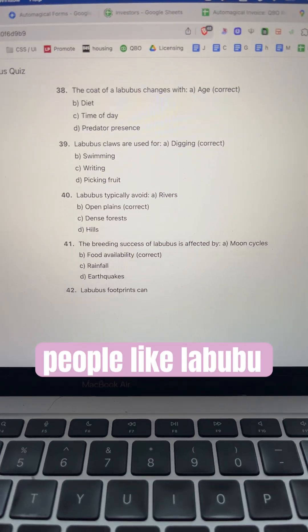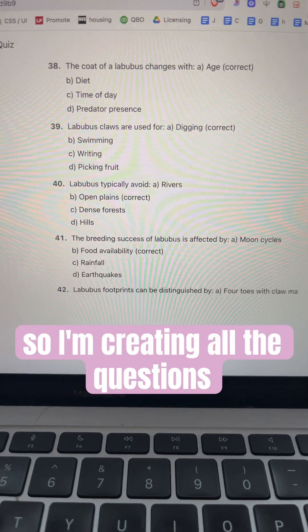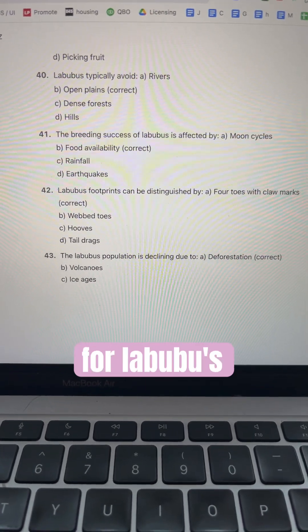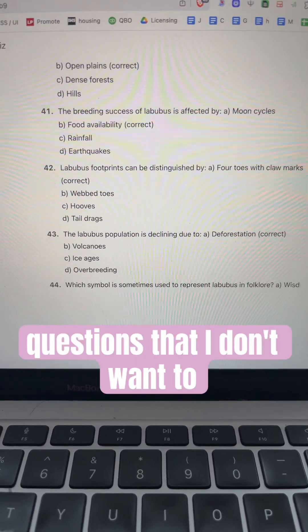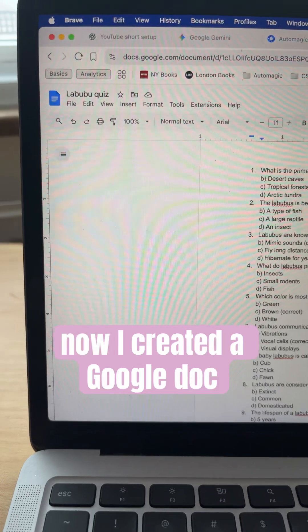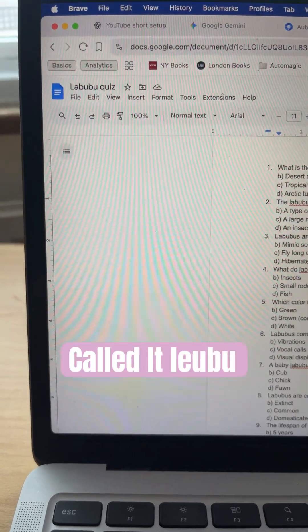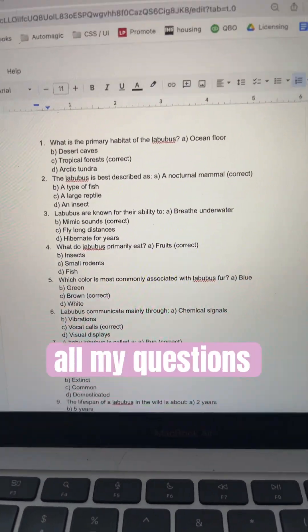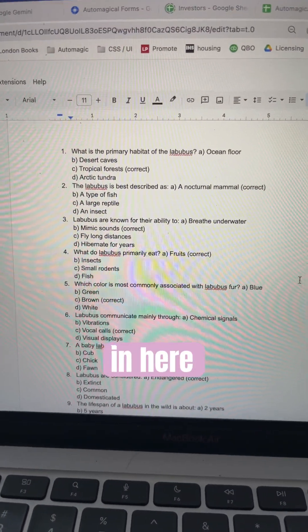People like Labuboos, so I'm creating all the questions in ChatGPT for Labuboos — 50 questions that I don't want to type manually into a Google Form. I created a Google Doc, called it Labuboo Quiz, and just pasted all my questions in here.